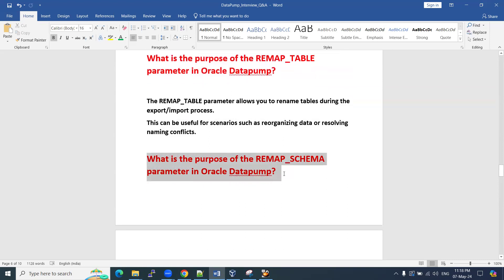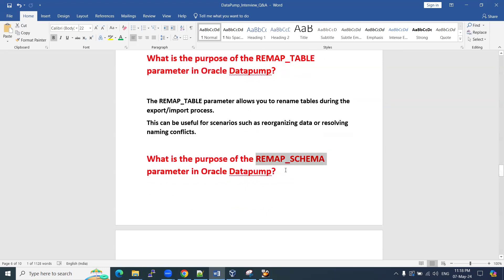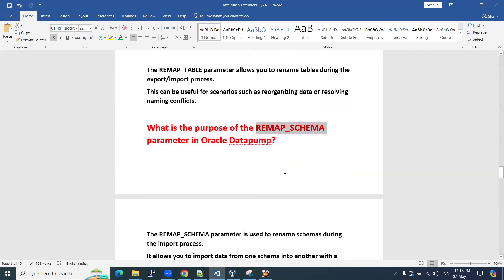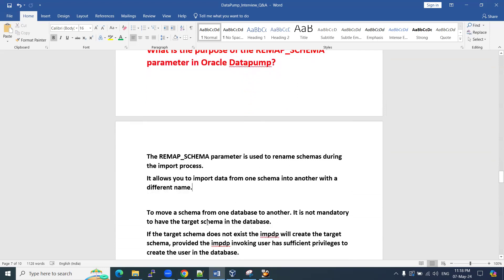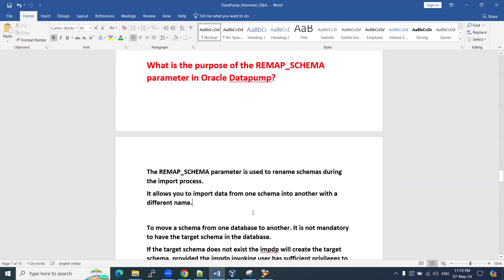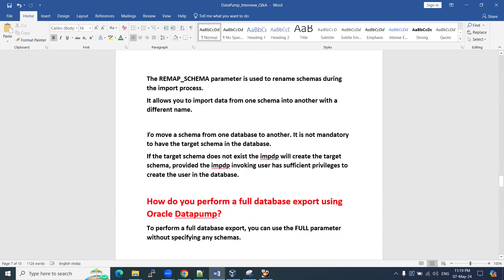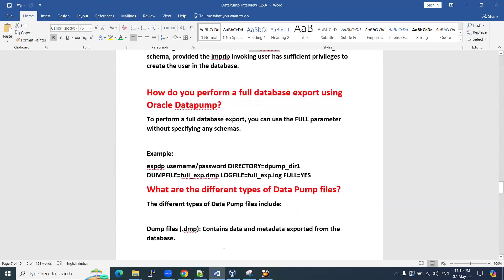Similarly, what is the purpose of the REMAP_SCHEMA parameter? Either at the table level or schema level, if you want to make changes or resolve conflicts between source and target, you can use REMAP_SCHEMA. This parameter is used to remap or rename schemas during the import process — it allows you to import data from one schema into another with a different name. To move a schema from one database to another, it is mandatory to have the target schema in the database. You can use this as part of the IMPDP command.